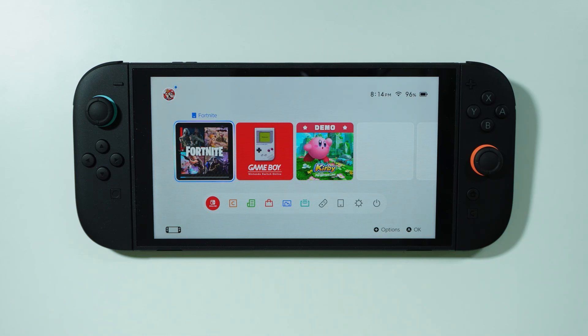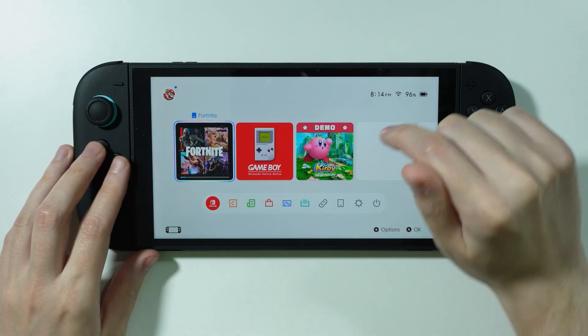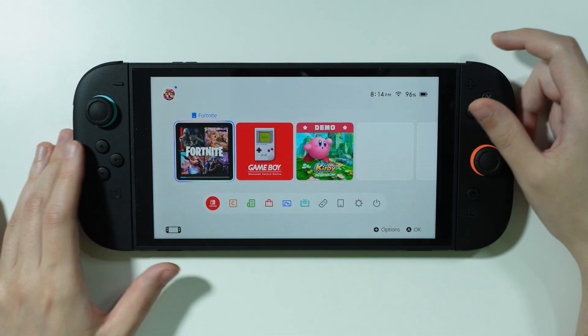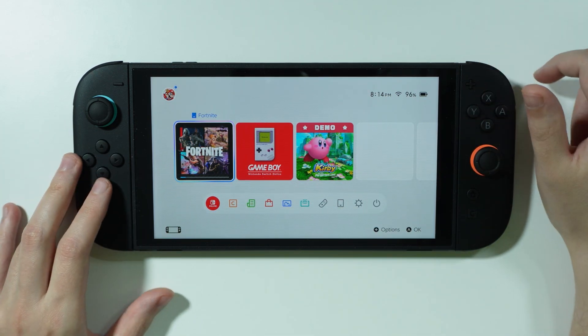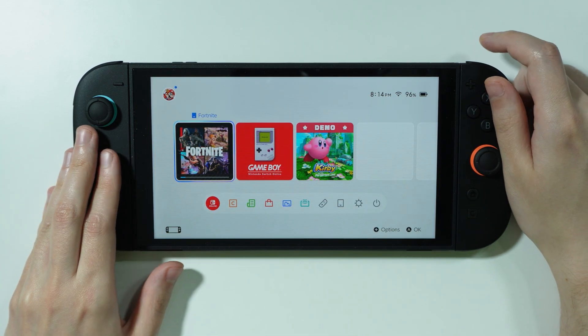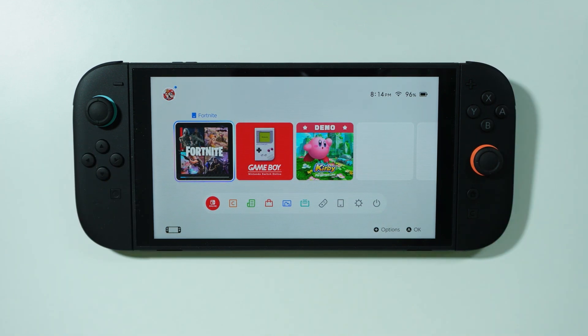If you want to set up a family on Nintendo Switch 2, unfortunately you cannot do this on the console itself. Instead, you need to use any smart device such as a smartphone or PC to access your Nintendo account details.